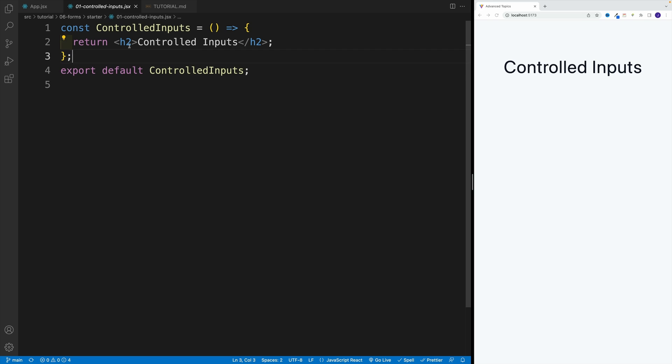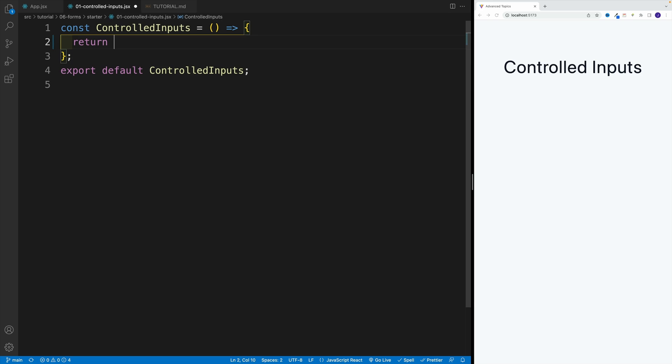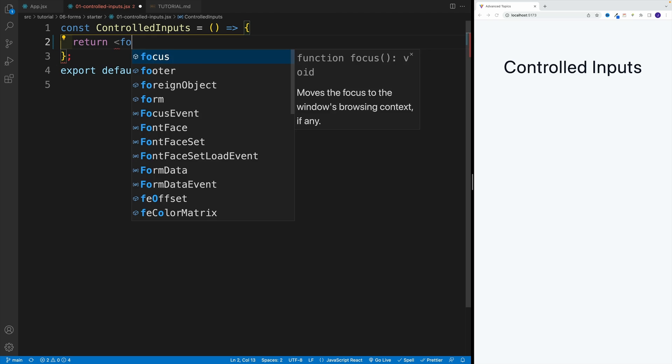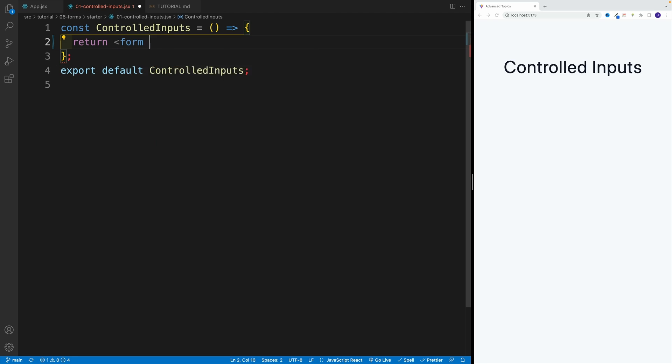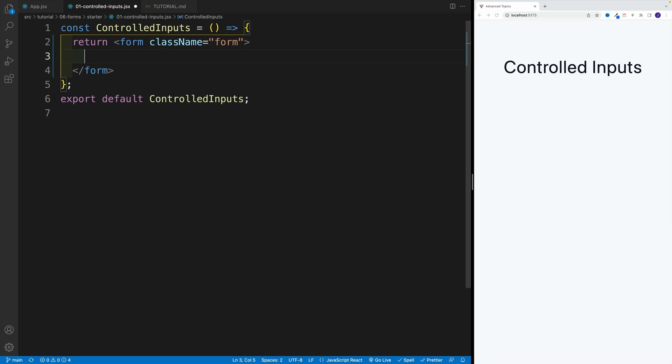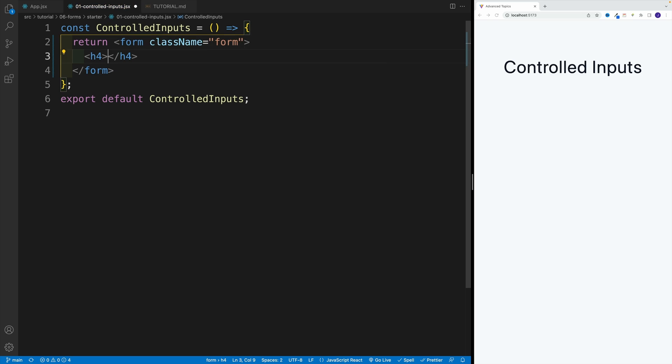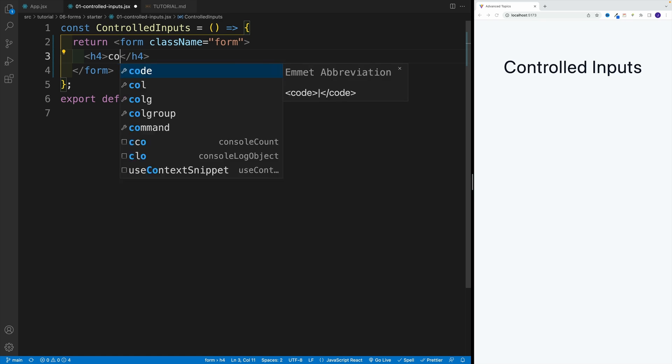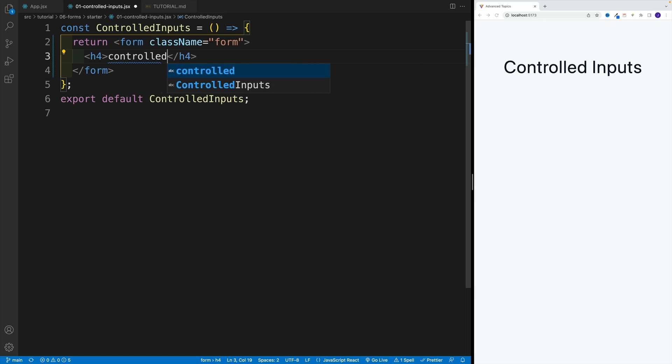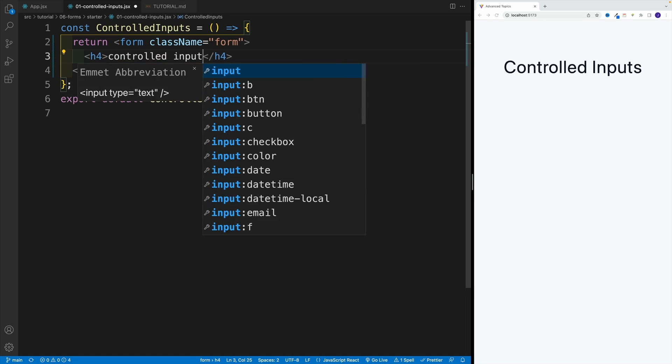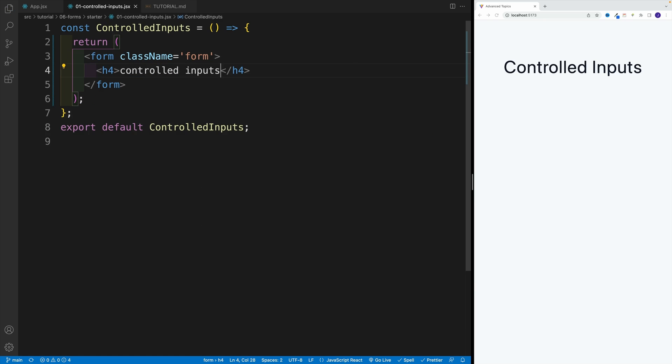So let's go over here, in the controlled inputs, remove the heading two. And effectively, we're going to return a form and add right away a class or form as well. Inside of it, let's place a heading four, and let's say controlled input. So that's going to be our first topic.